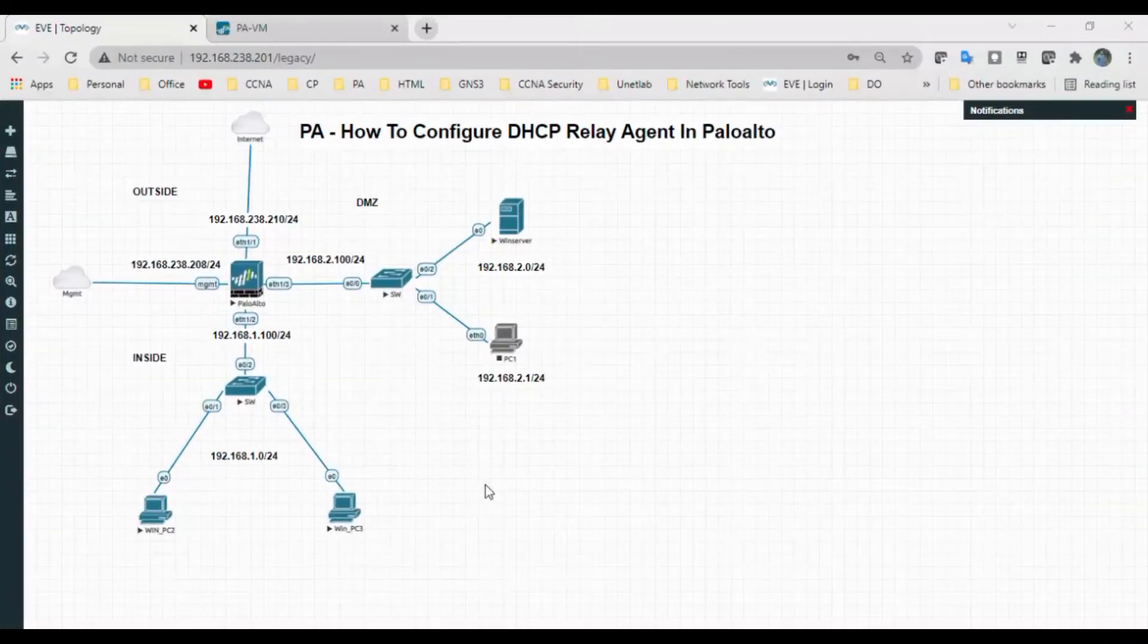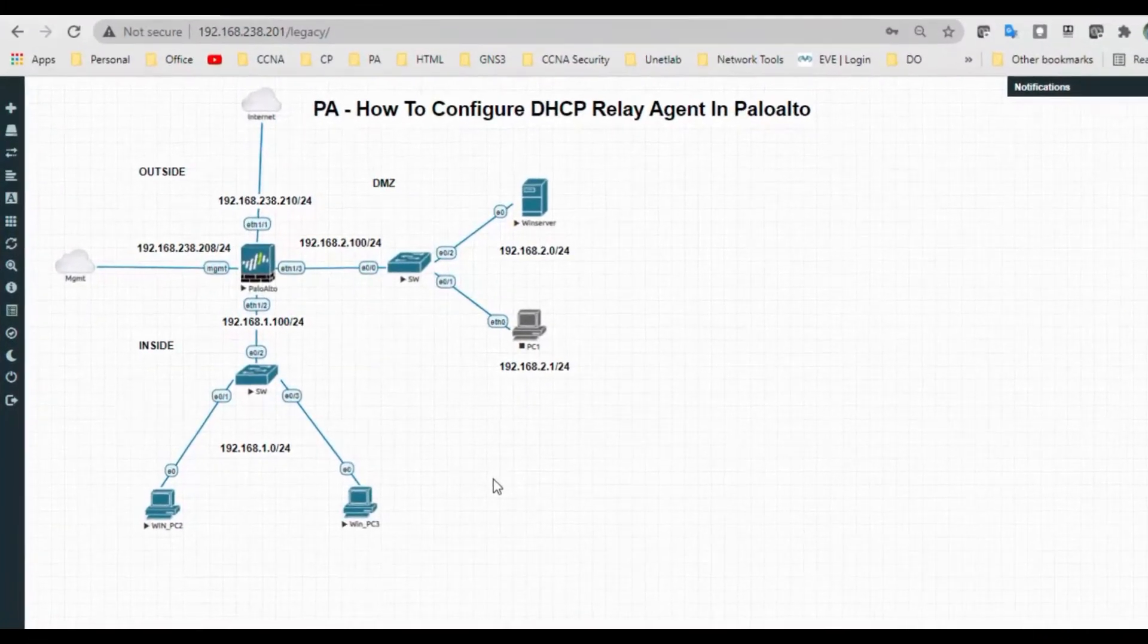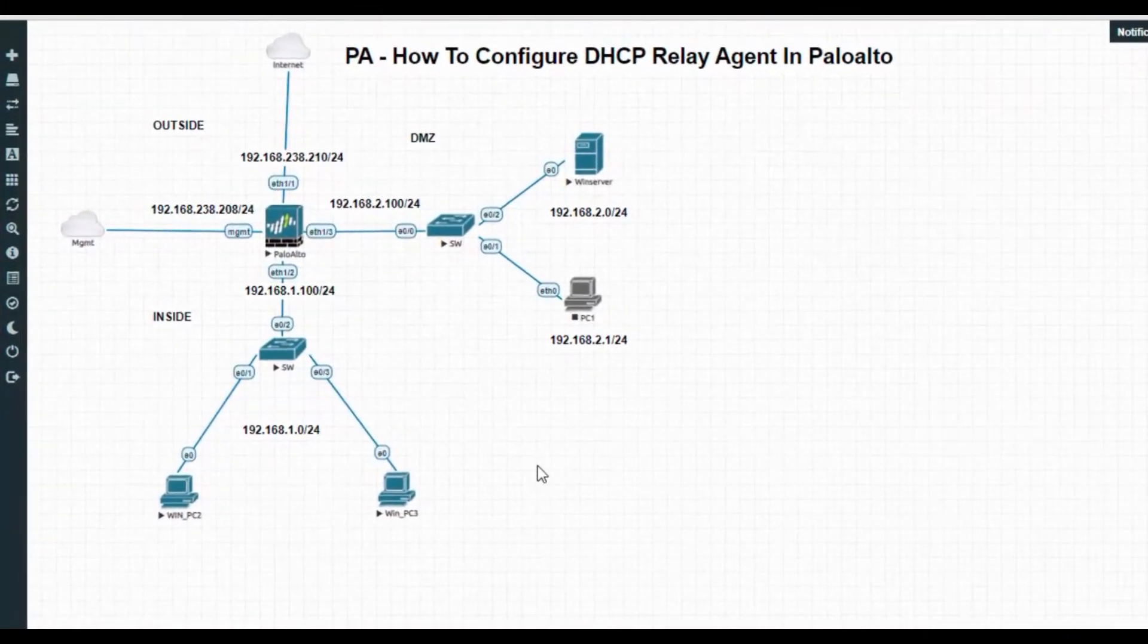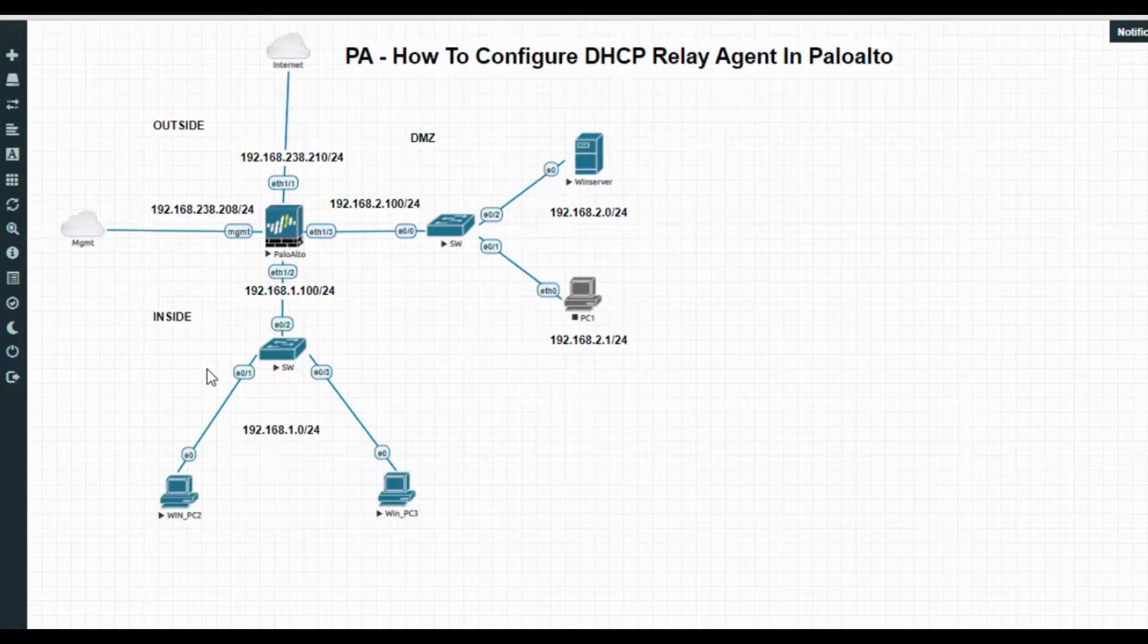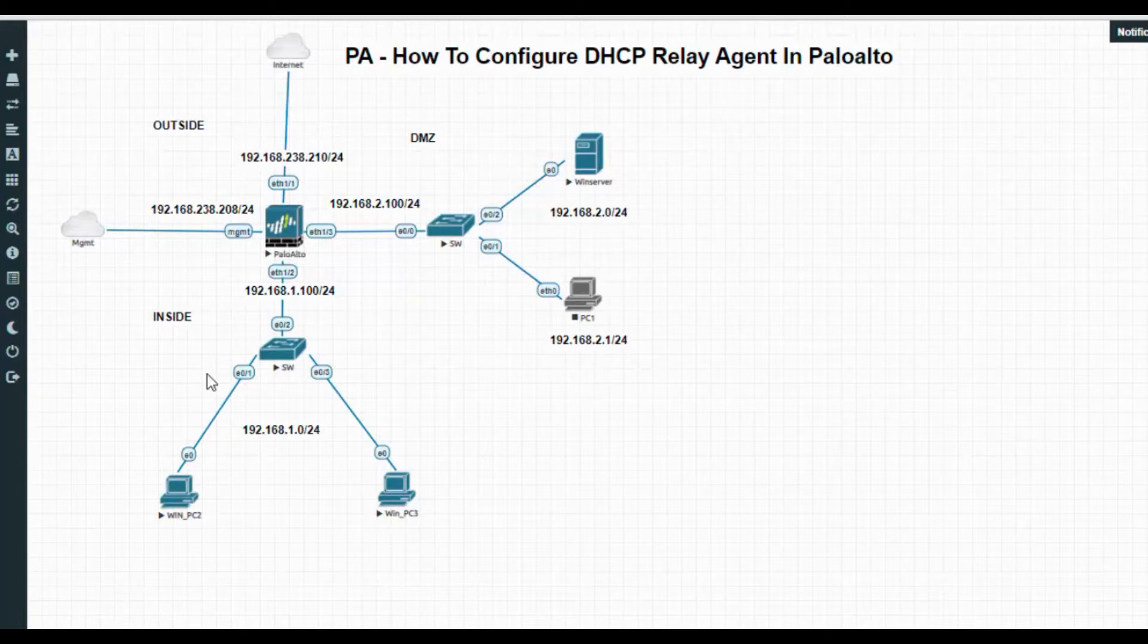Hi all, welcome back. Today I'm going to perform a small video on how to configure a DHCP relay agent in Palo Alto firewall. This is a small network topology, a continuation of the DHCP server lab.